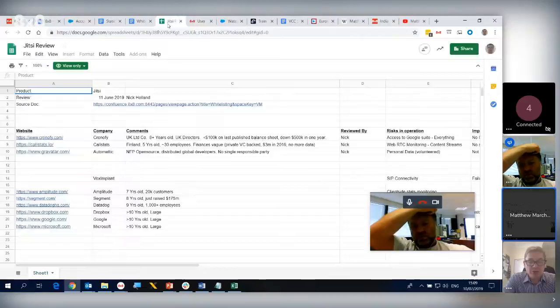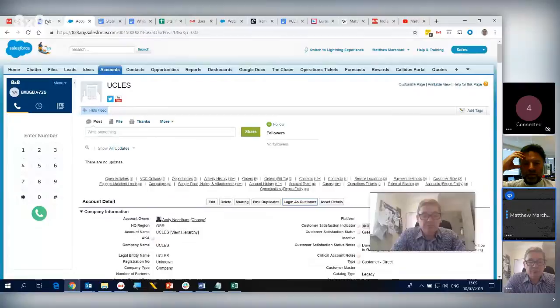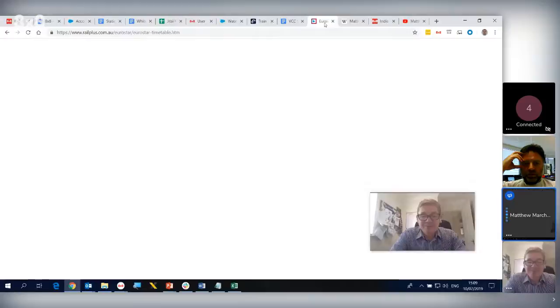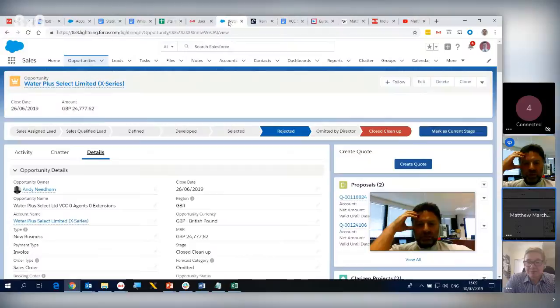So you can actually use this as a support tool. Potentially yeah - you've got access to the control screen so you could get them to join. You can also stream to YouTube as well. How does that work? So there's an option in the application where you can take over someone's screen.